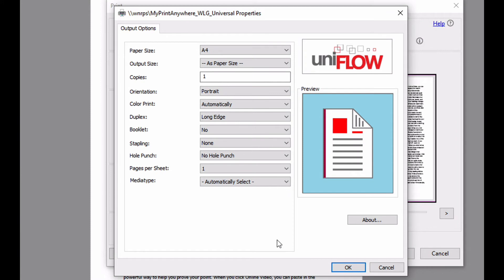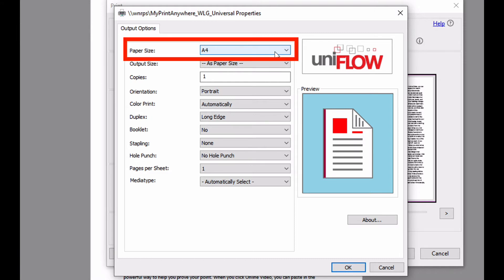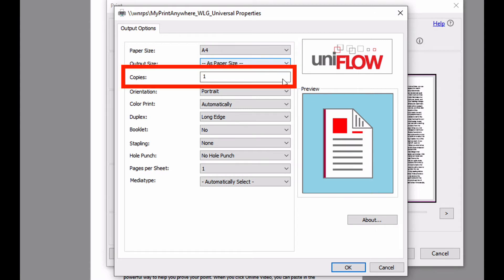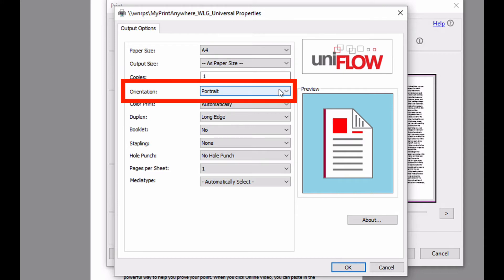Now shown is the UniFlow printer driver dialog. The defaults shown here are that the paper size of the original document is A4. When we print, the output size will be the same, so A4. We are printing a single copy. The orientation of the sheet is portrait.